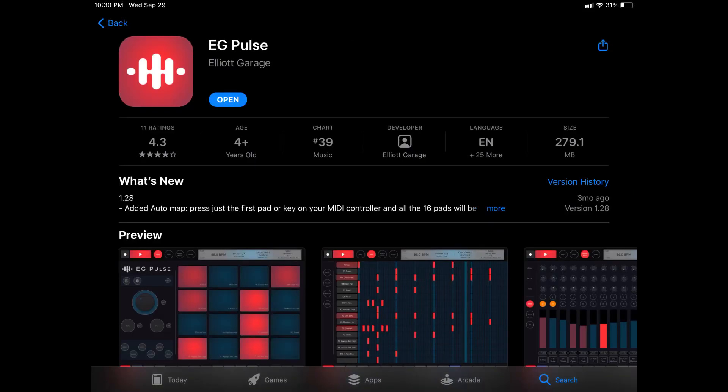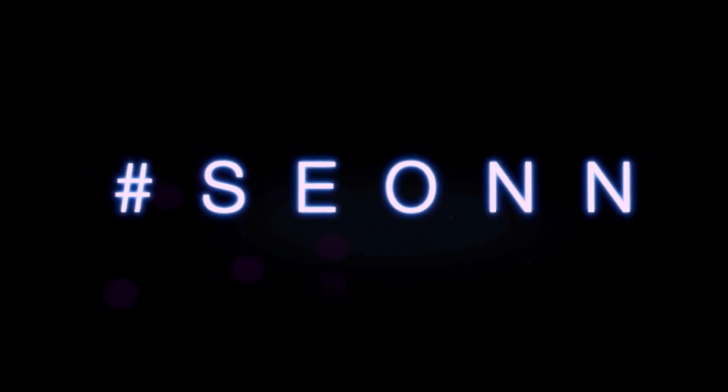What's up everyone — welcome to the channel. I'm currently on the go, which is why I'm not in my home studio, but I'm a mobile music producer so I tend to produce anywhere. Today's video we're going to be looking into two applications.